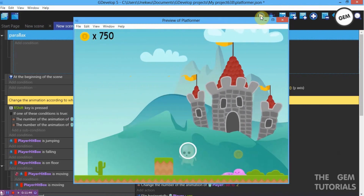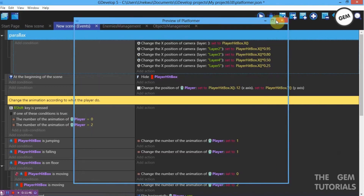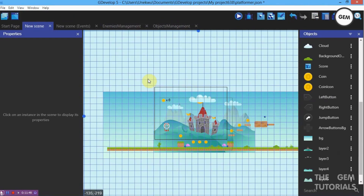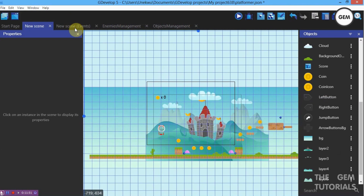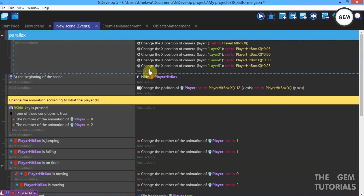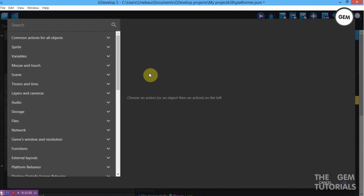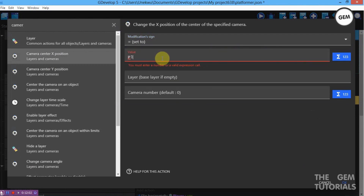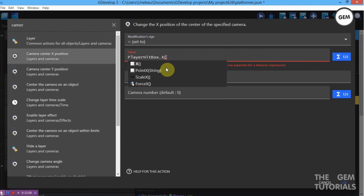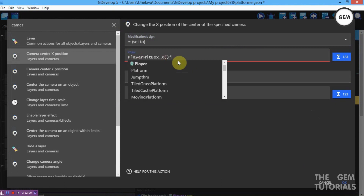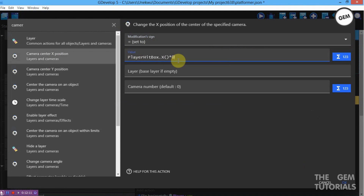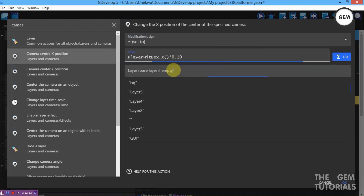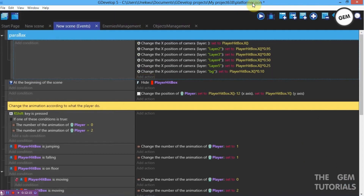Just in case you have a background with some designs or features, you can also add it to the parallax. Add a camera action — Camera Center X Position set to value Player Hitbox.X, multiplied by 0.10, on layer BG. Let's preview this.